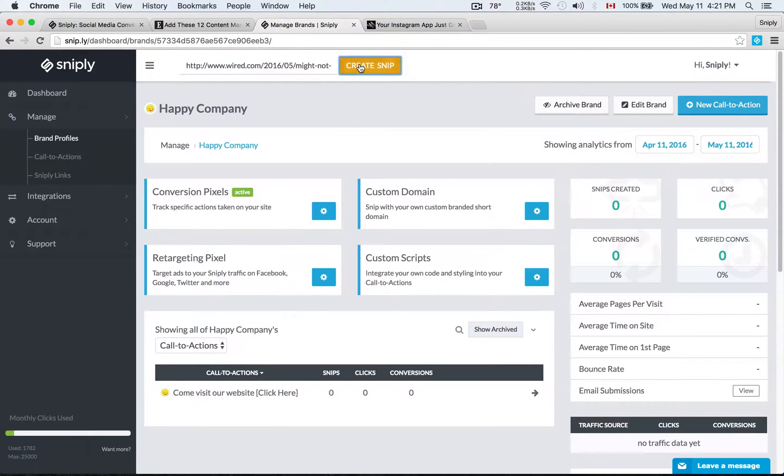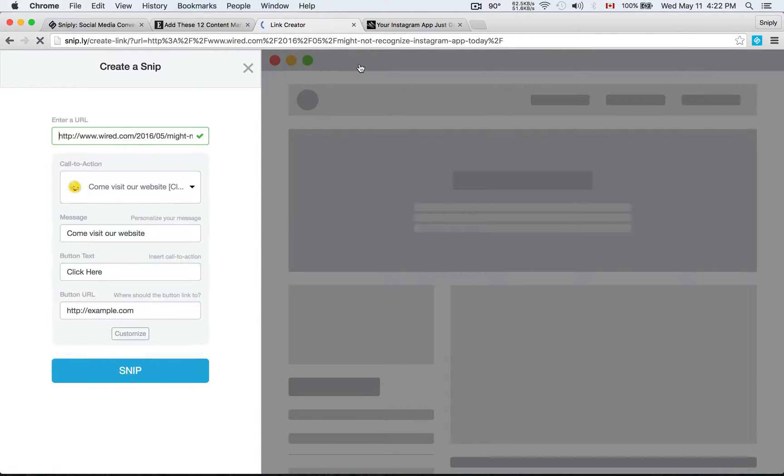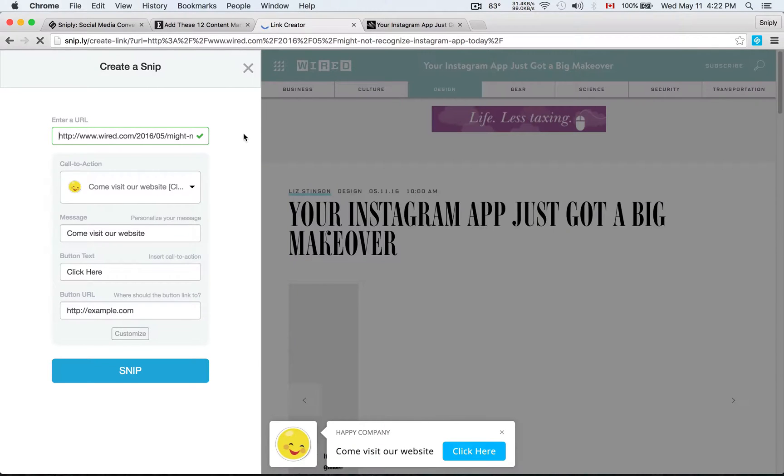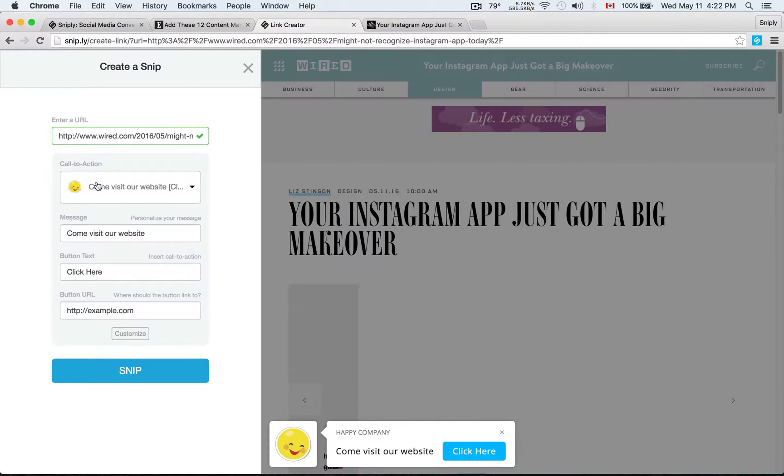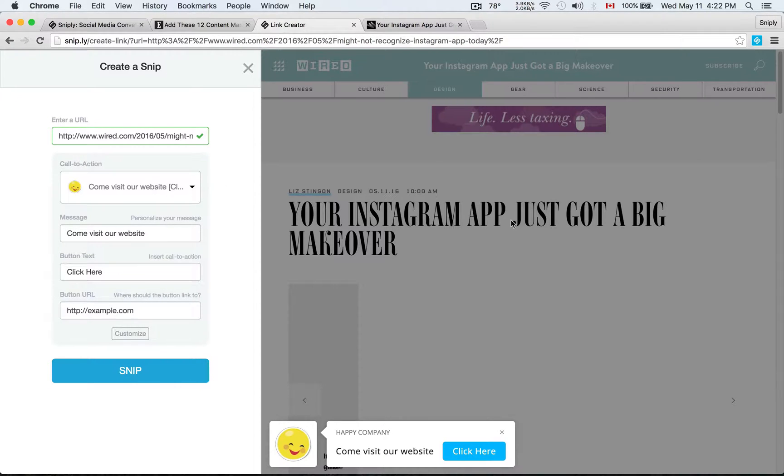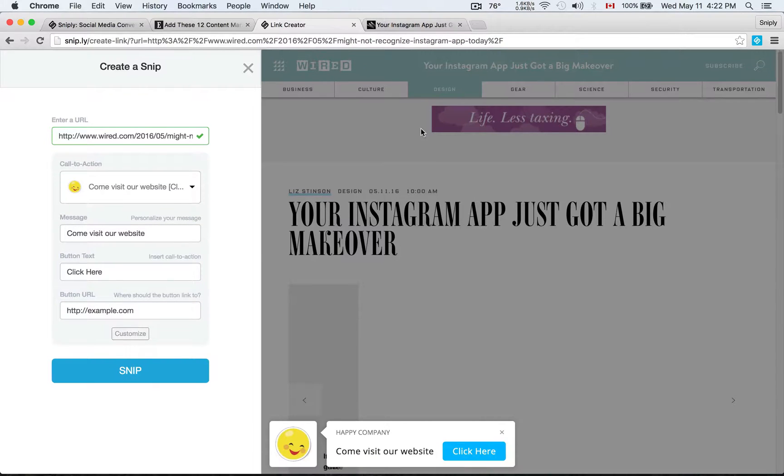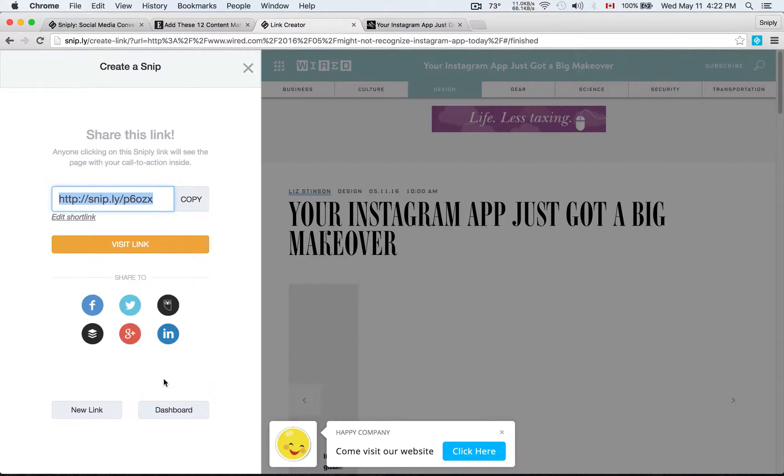I'm just going to hit create snip and that's going to allow me to add call to action to the page. You'll see there's a dropdown of call to action that you can choose from, different brands. Of course we just set up this one using the happy company brand with the come visit our website call to action. You'll see in the preview here, that's the page and this is how the call to action is going to look like. Everything looks good. I'm going to hit snip and that's going to generate a unique Sniply link.